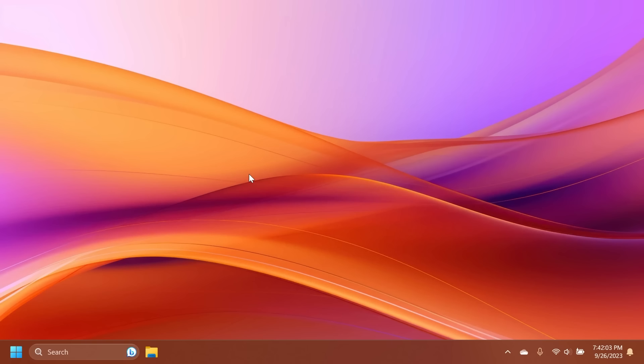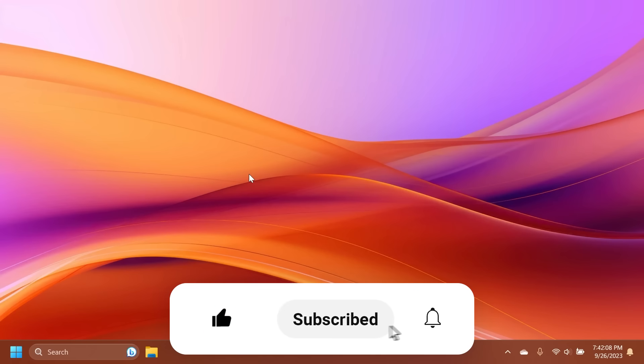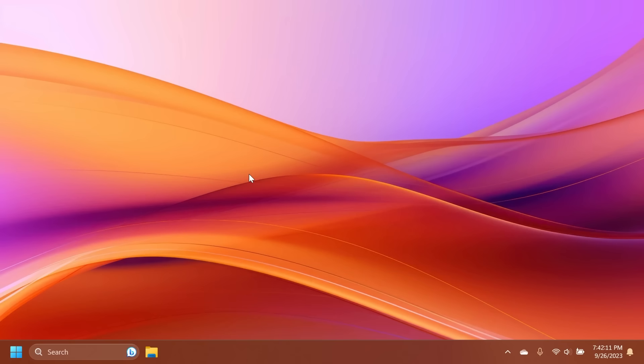If you enjoy videos like these please don't forget to leave a like below and also subscribe to TechBased channel with the notification bell activated so that you won't miss any future uploads like this one. So let's begin with the video.